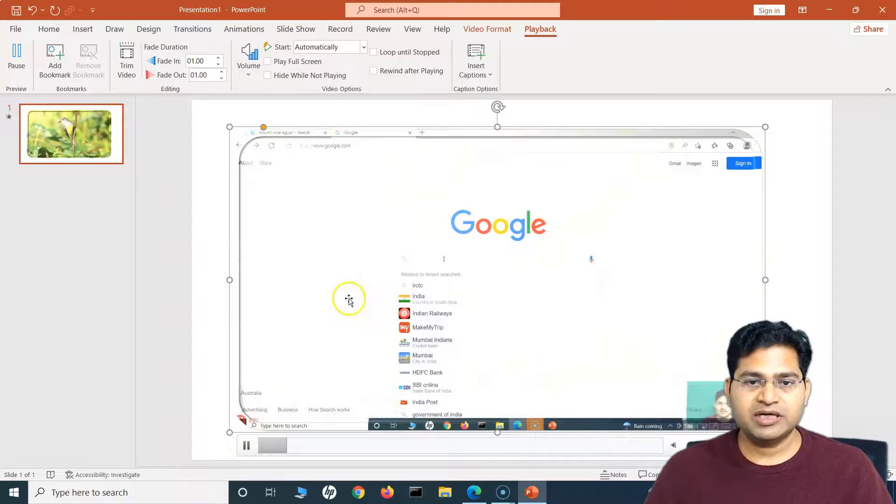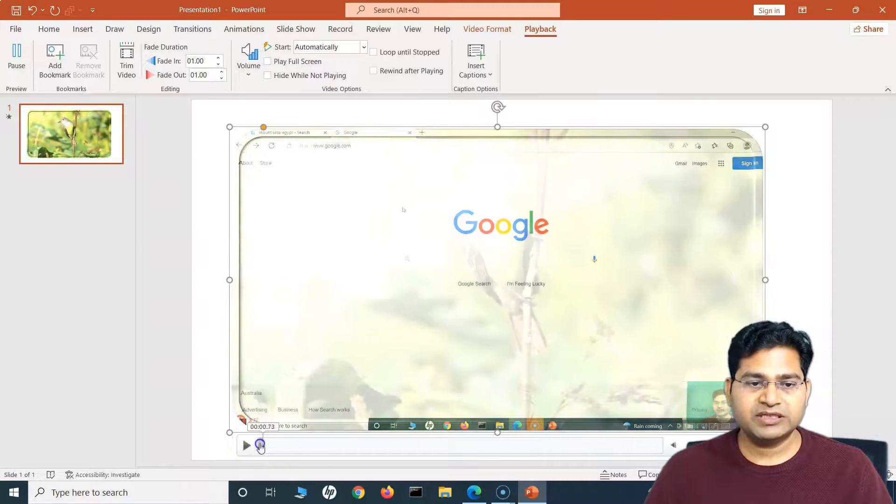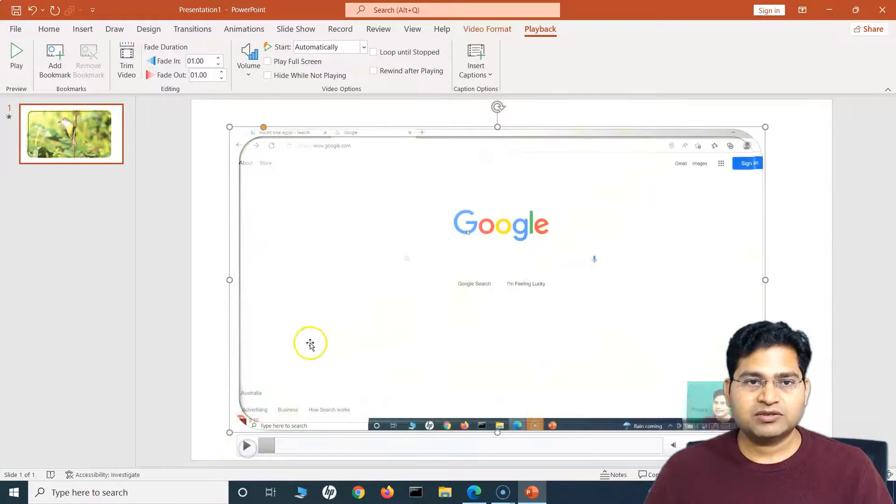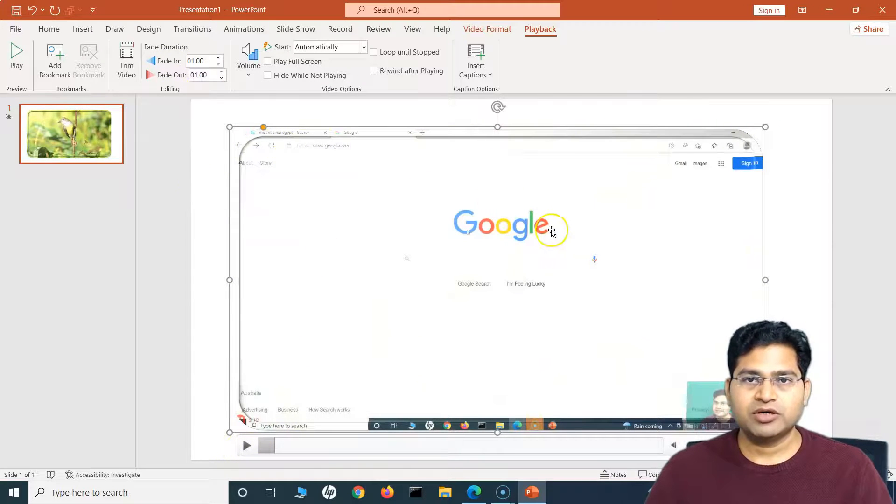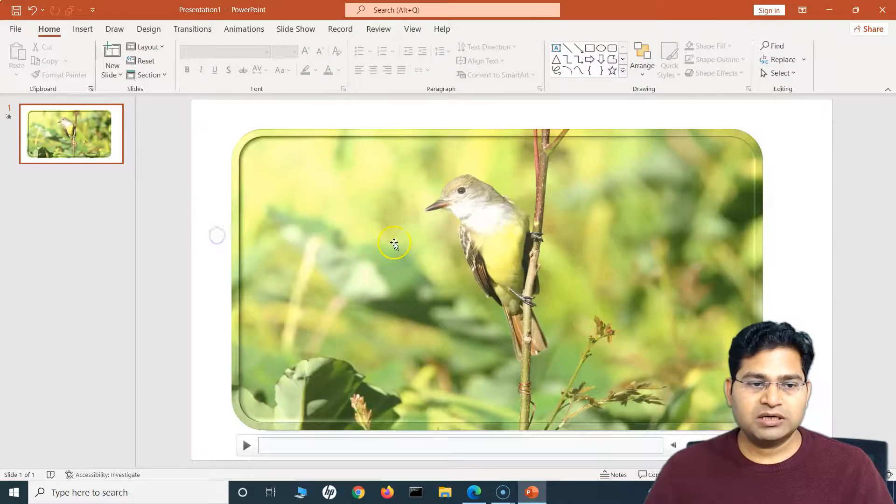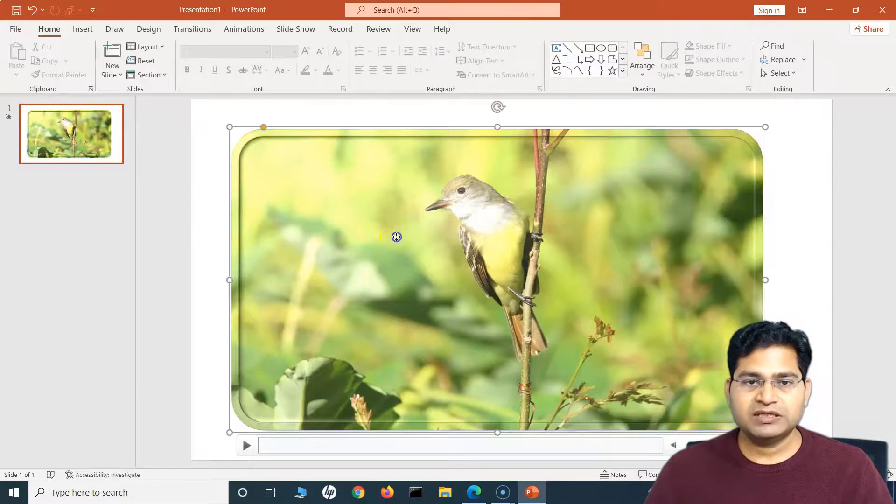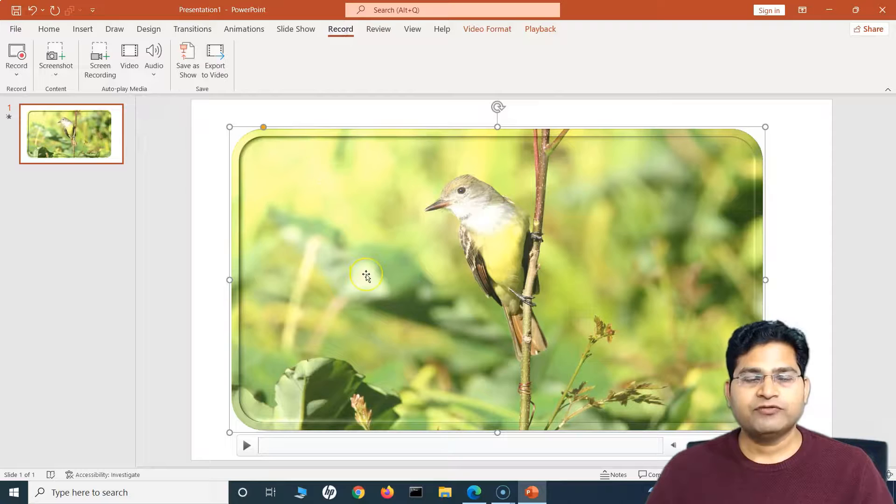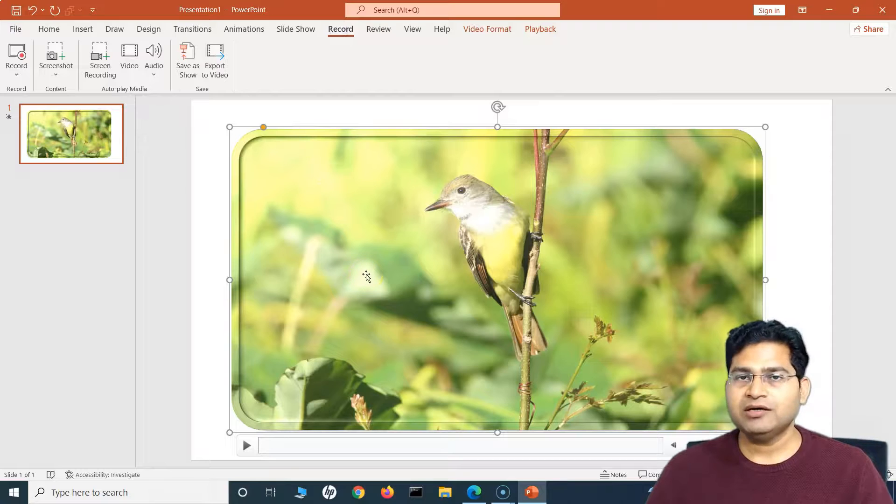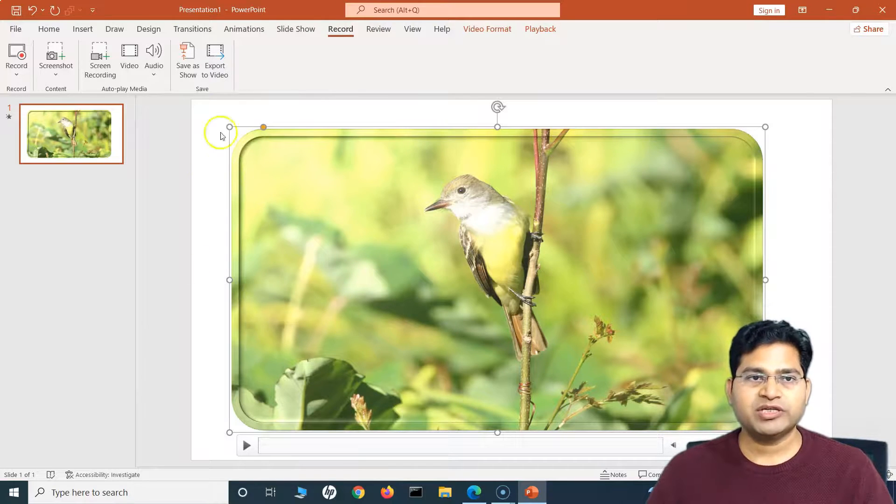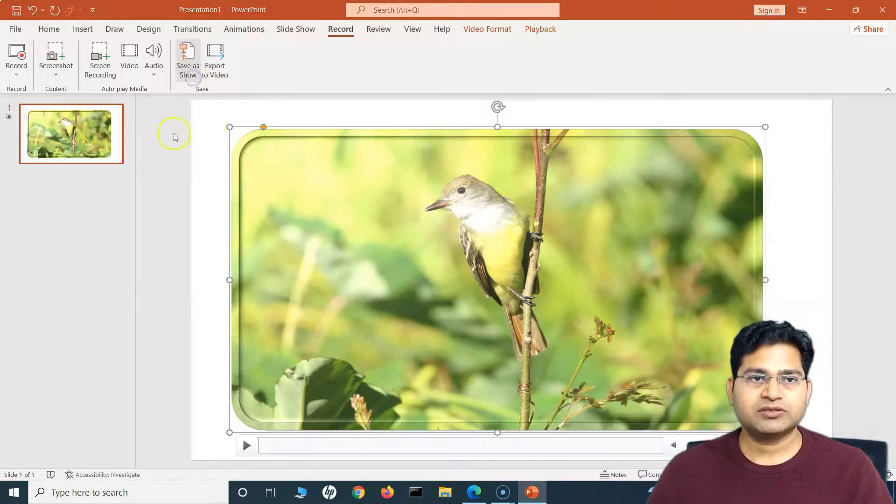If I want to play it in the full screen or hide while not playing, so I can select all of that. I can loop it and then also insert the caption. Now if I play this, you will see fade in appears. So it initially, you'll see that it first fades in. So that's what fade in and fade out is all about.